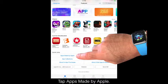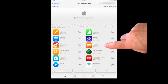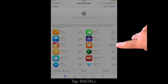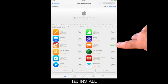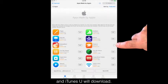Tap Apps Made by Apple. To download iTunes U, tap Get on the right. Tap Install and iTunes U will download.